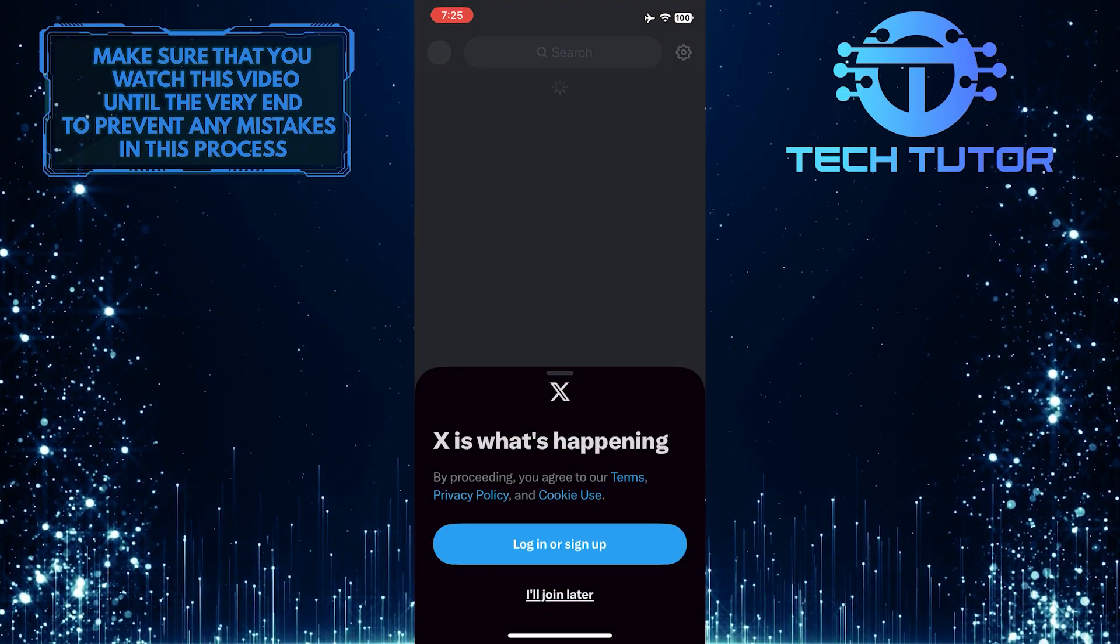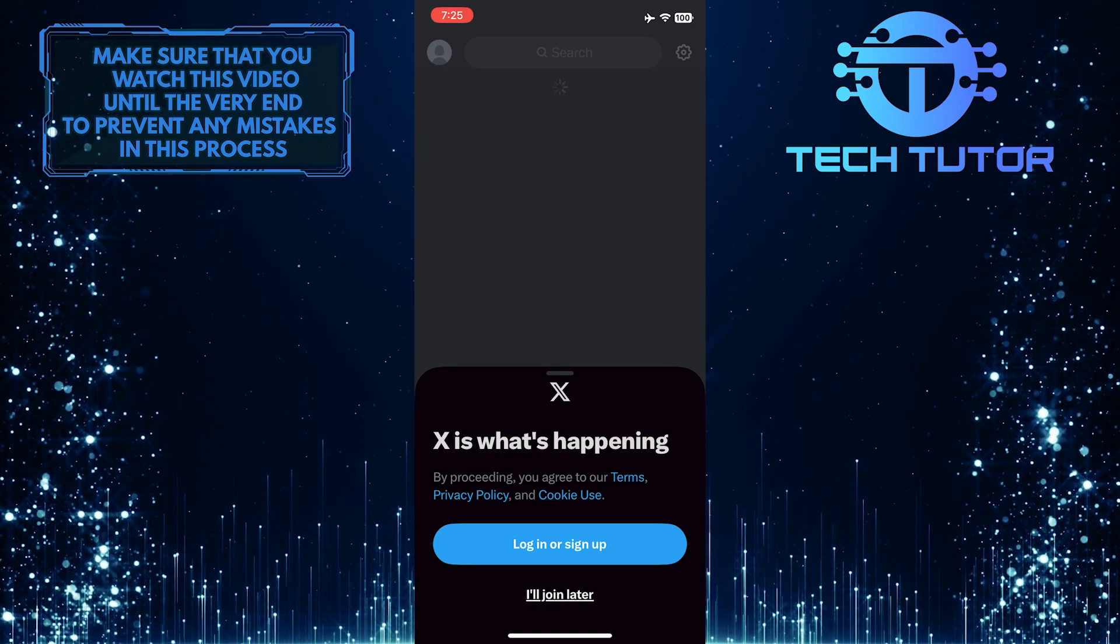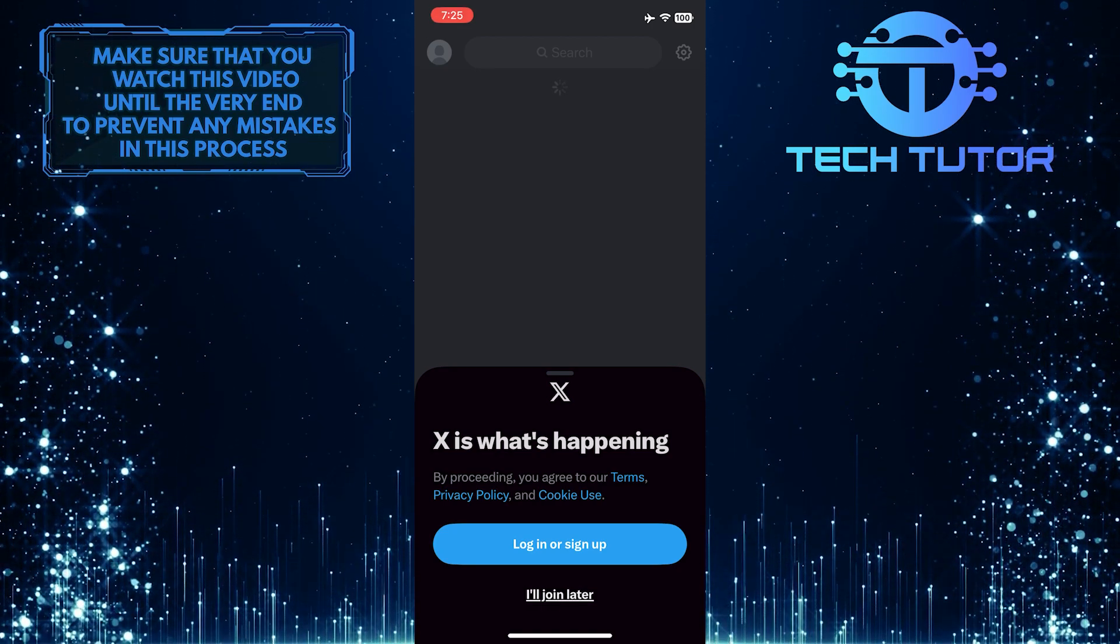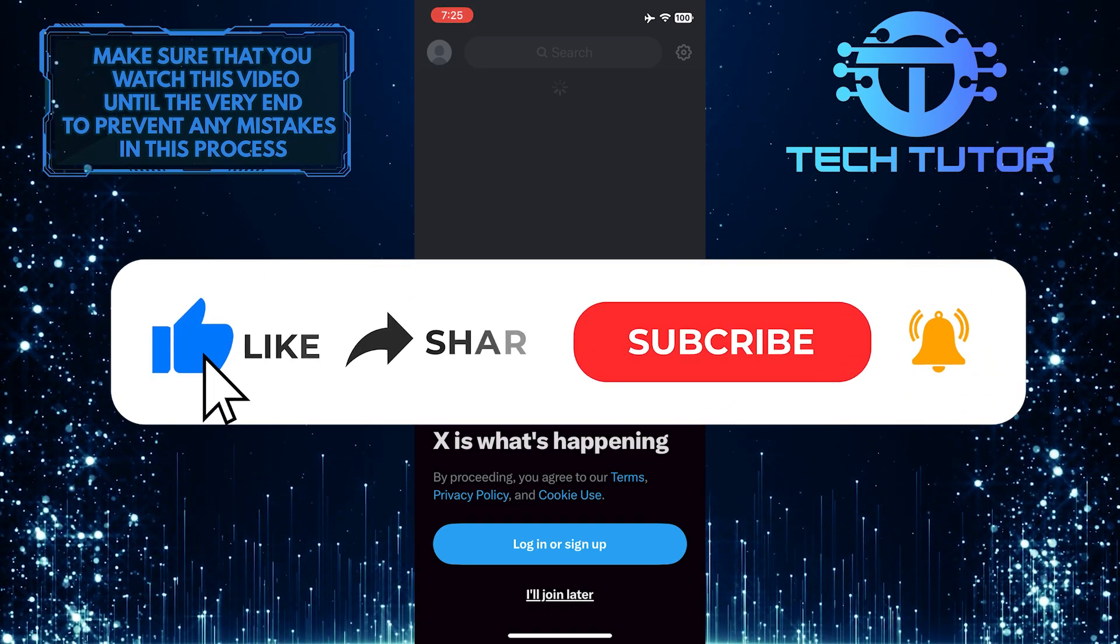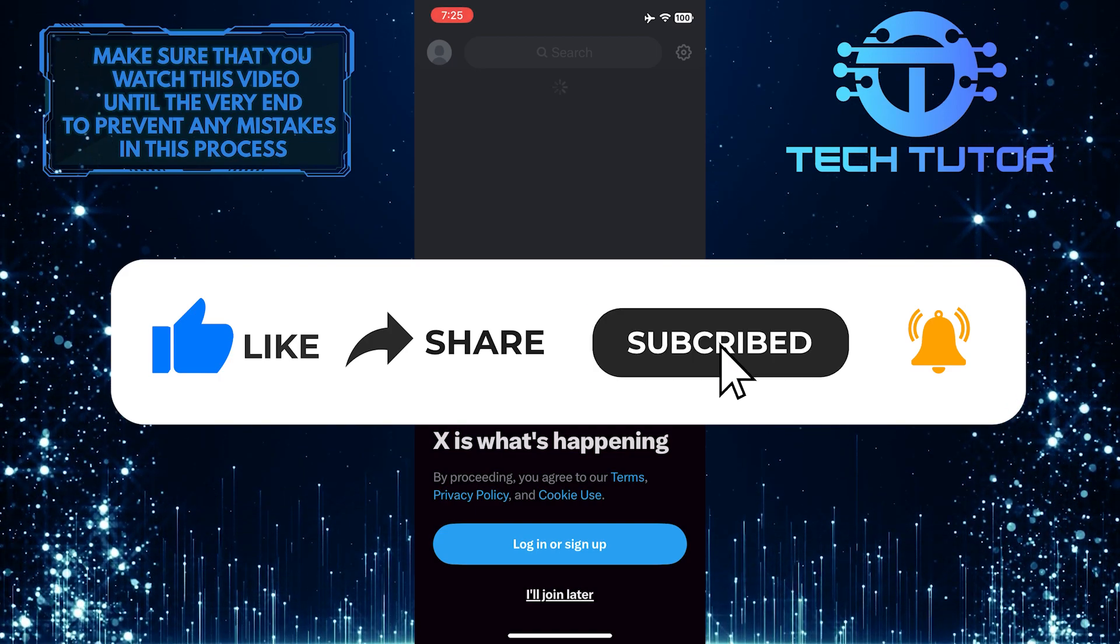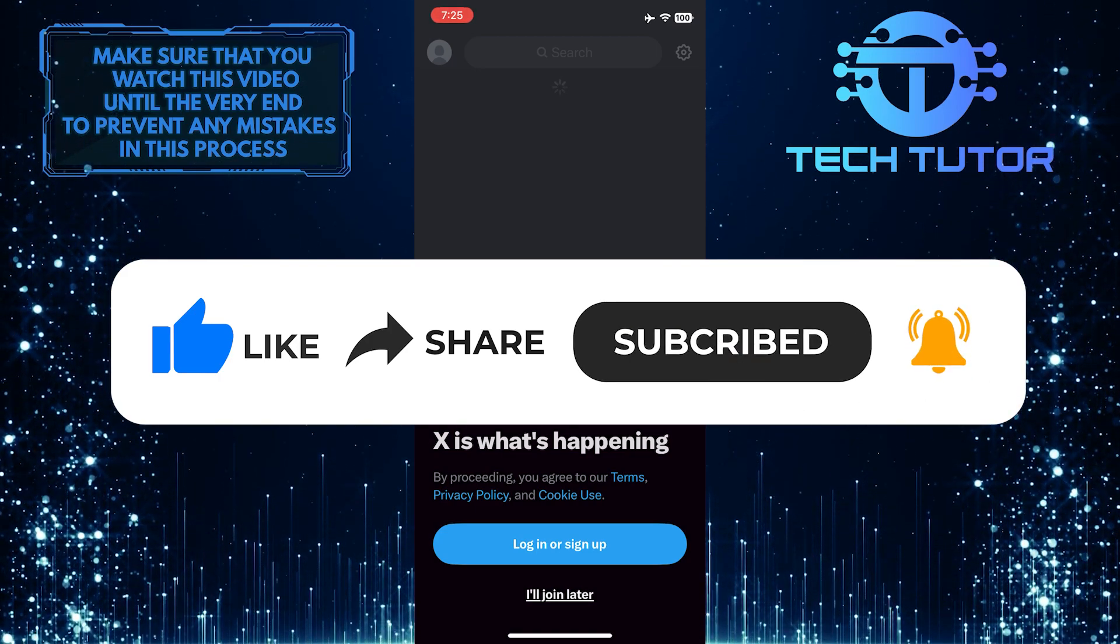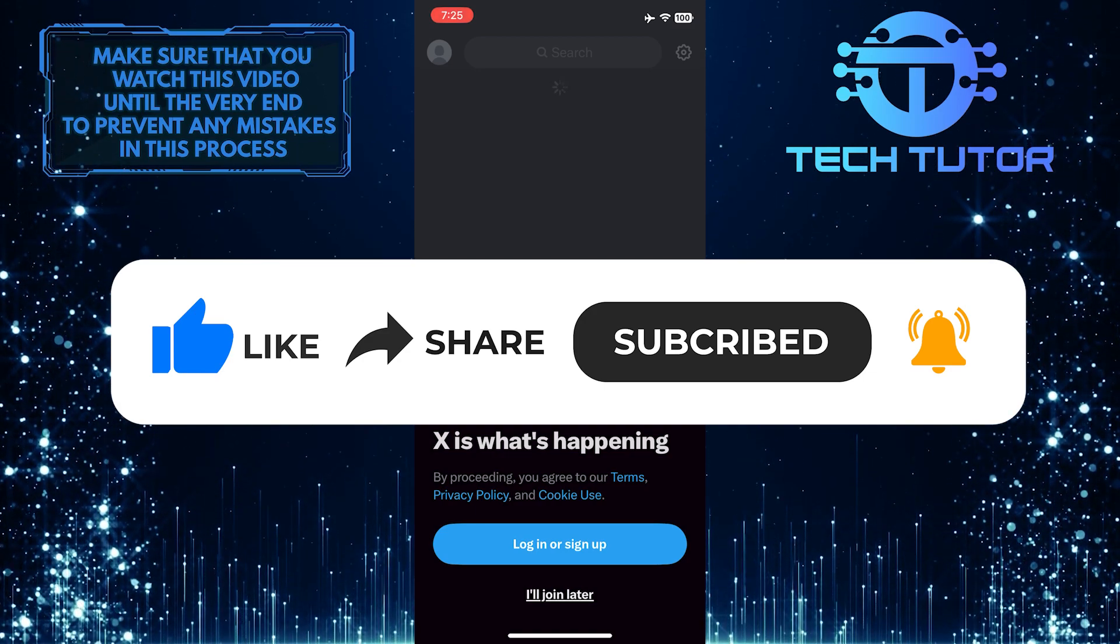So that wraps up this tutorial. If you have any questions about this whole process, please let me know in the comments section below. And if this video helped you out, please give it a big thumbs up and subscribe to this channel for more tutorial videos like this one. Thank you so much for watching, and have a good day.